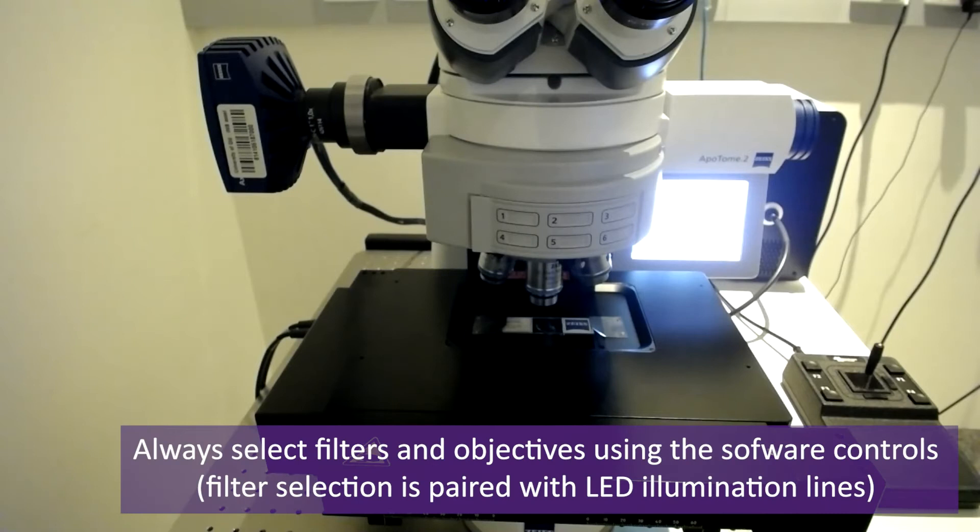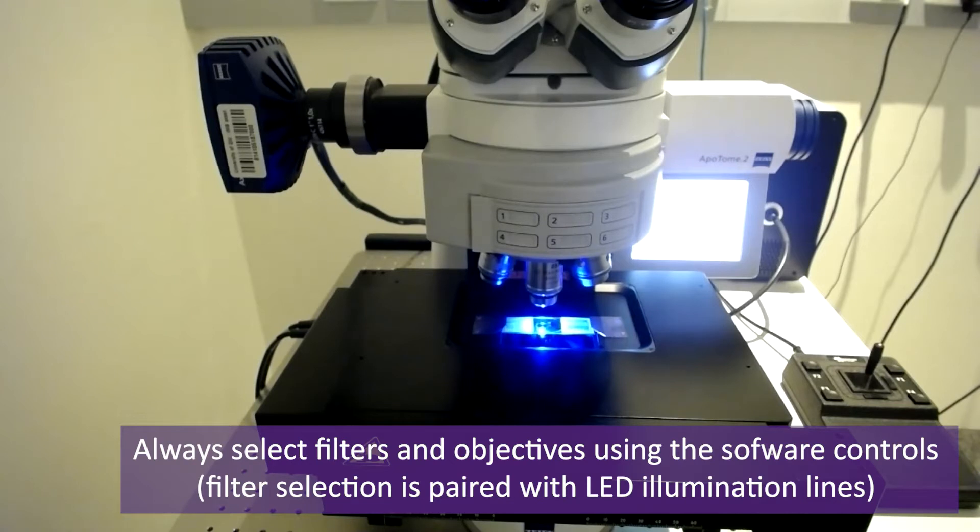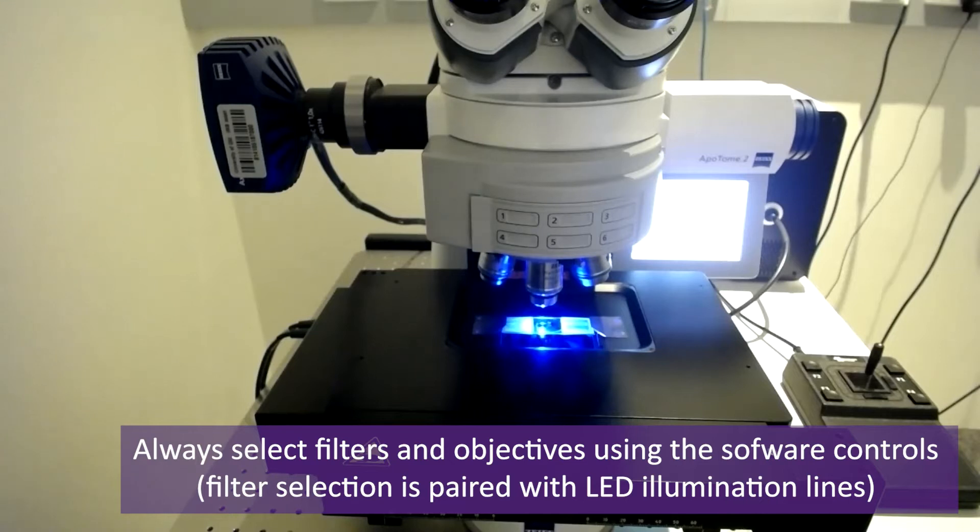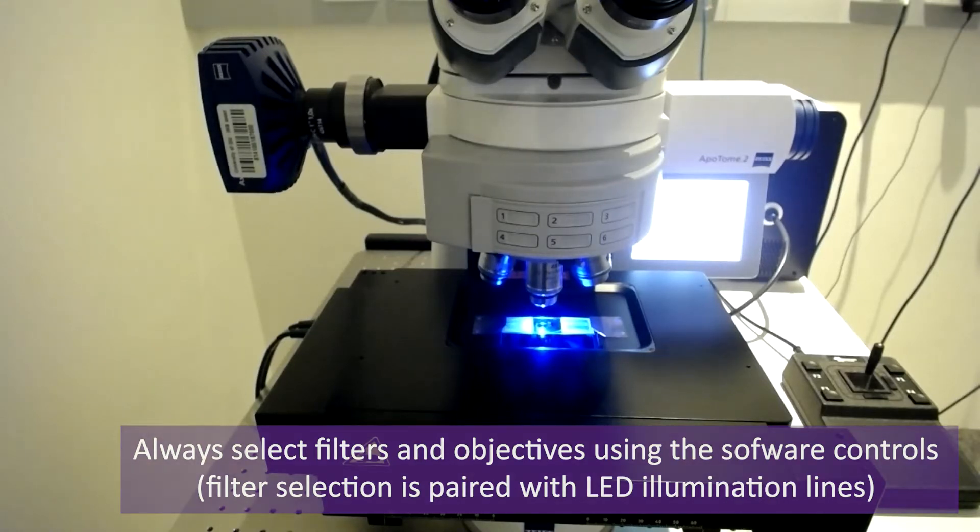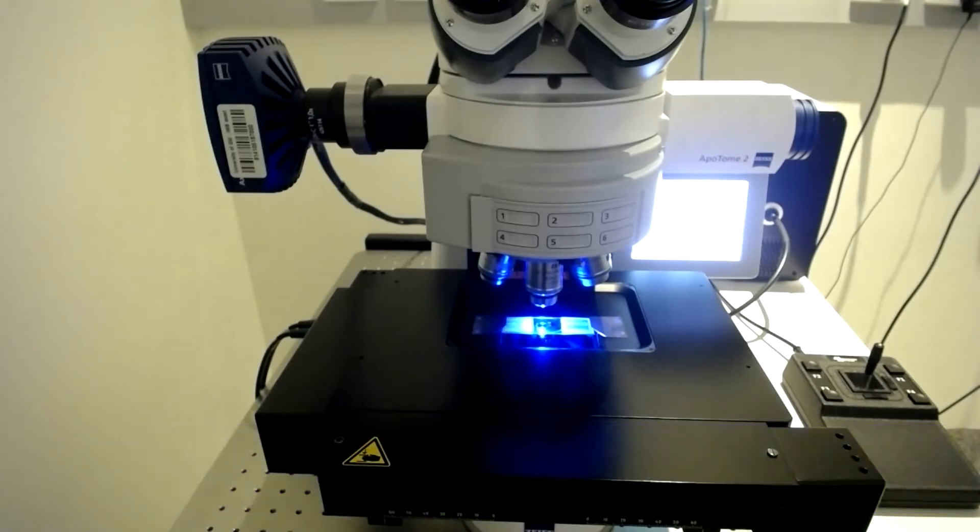This sample is fluorescent in the blue, green and red channels. Using the software favorite channels, I can select the GFP filter and the live button, which also turns on the relevant LED illumination line in order to excite the sample.